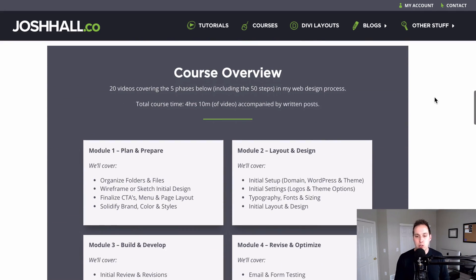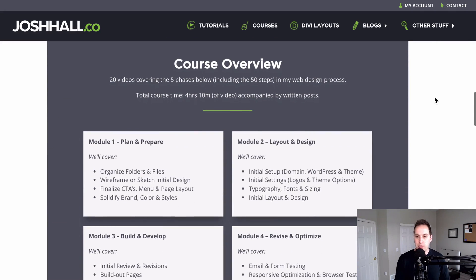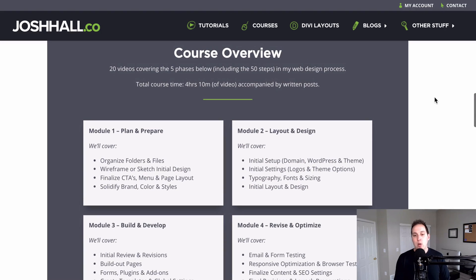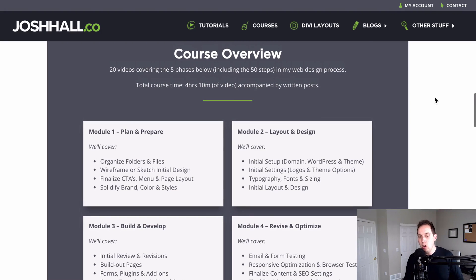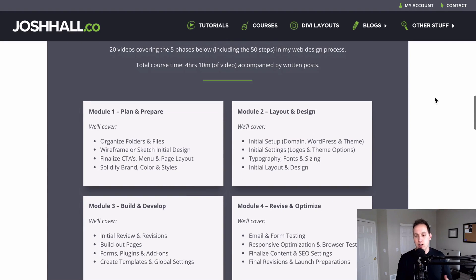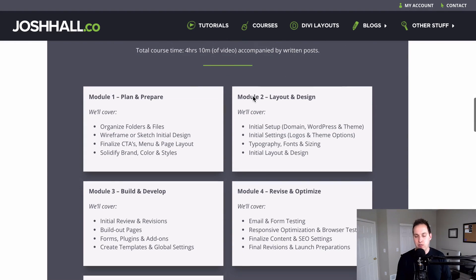Just a quick overview — you can check the page out for more details. The way I've broken down this course in my 50-step process is in five phases, and all in all there are 20 videos in this course that break down all the steps in these phases.